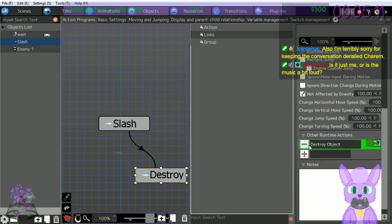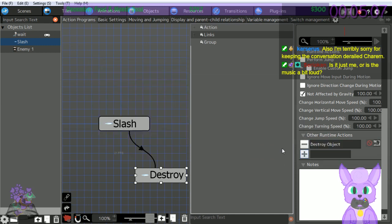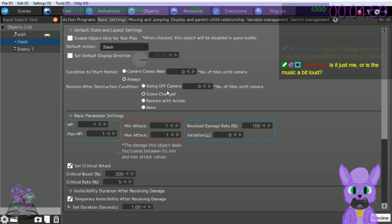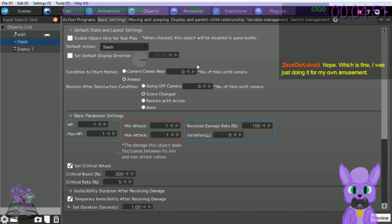I overshot what I wanted - let me try that again. Click basic settings. We're going to specify store conditions for the object after it is destroyed. The default of the scene changed - so right now if we return to a scene the slash will show again. Let's select 'none' here - there we go.